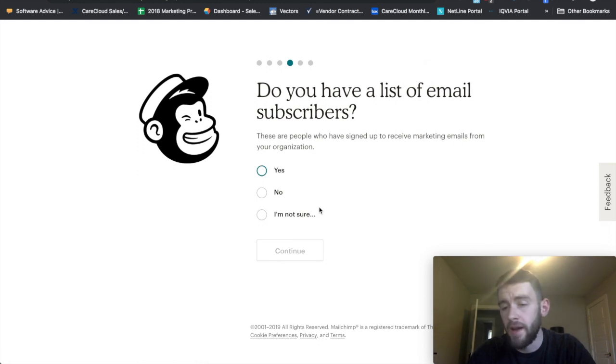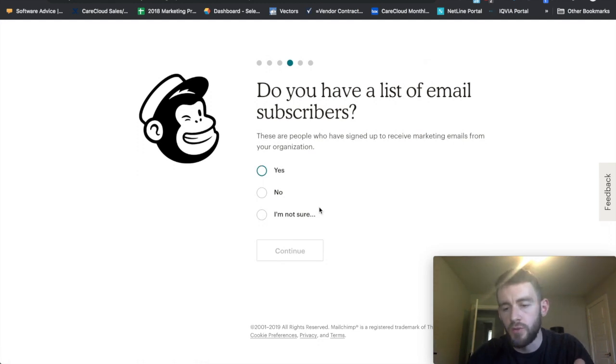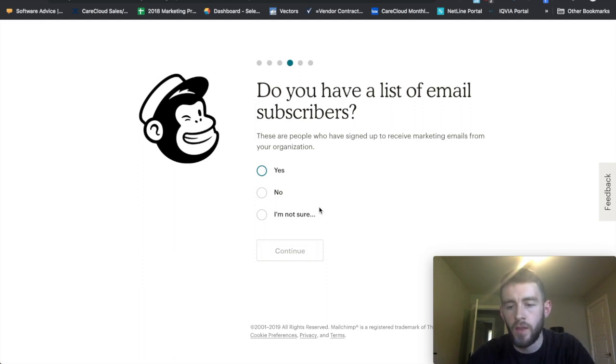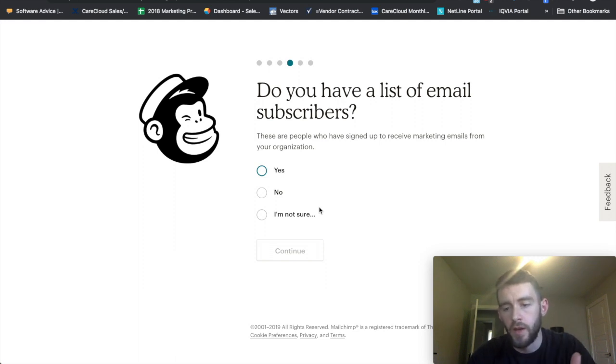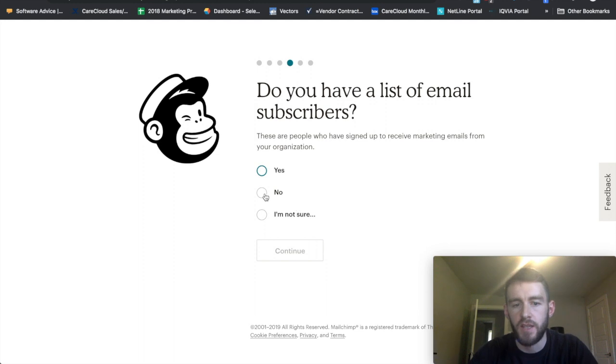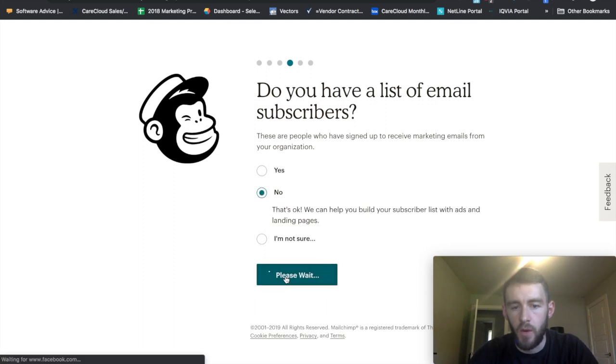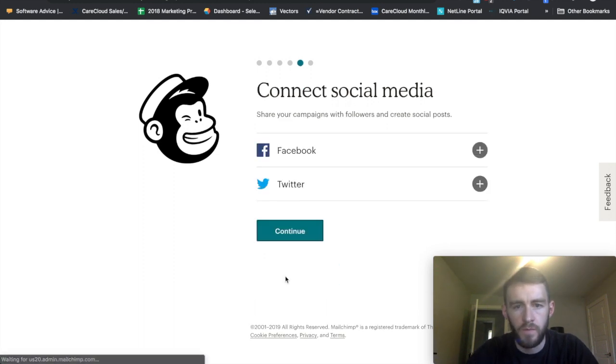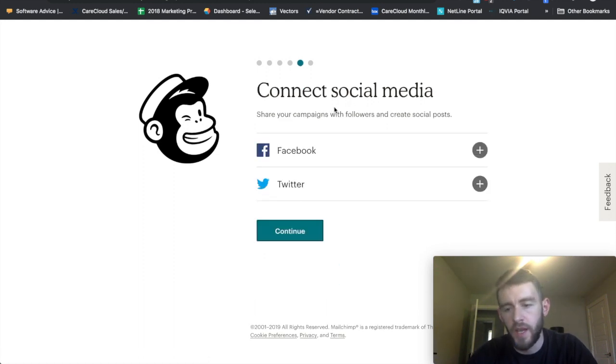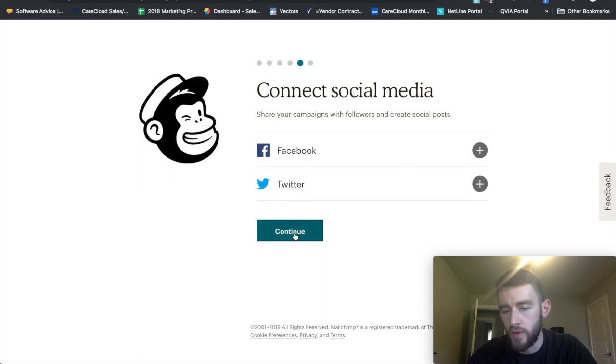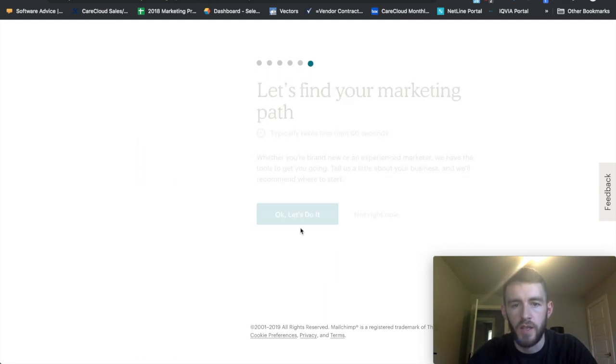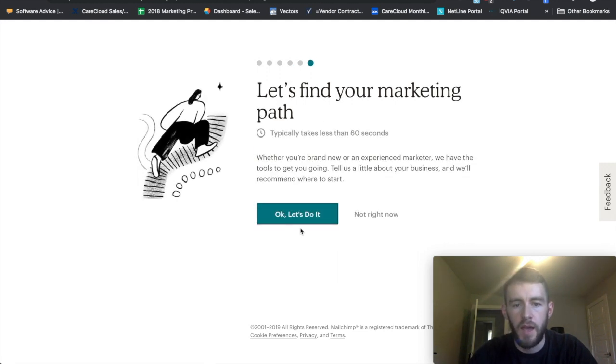If you have a list of email subscribers, you can go through this process right now of working through and adding them, but I'll show that in a later video. So I'm just going to bypass this for now. And I could also connect social, but again I'll show that in a later video. This is just purely the registration and setup.